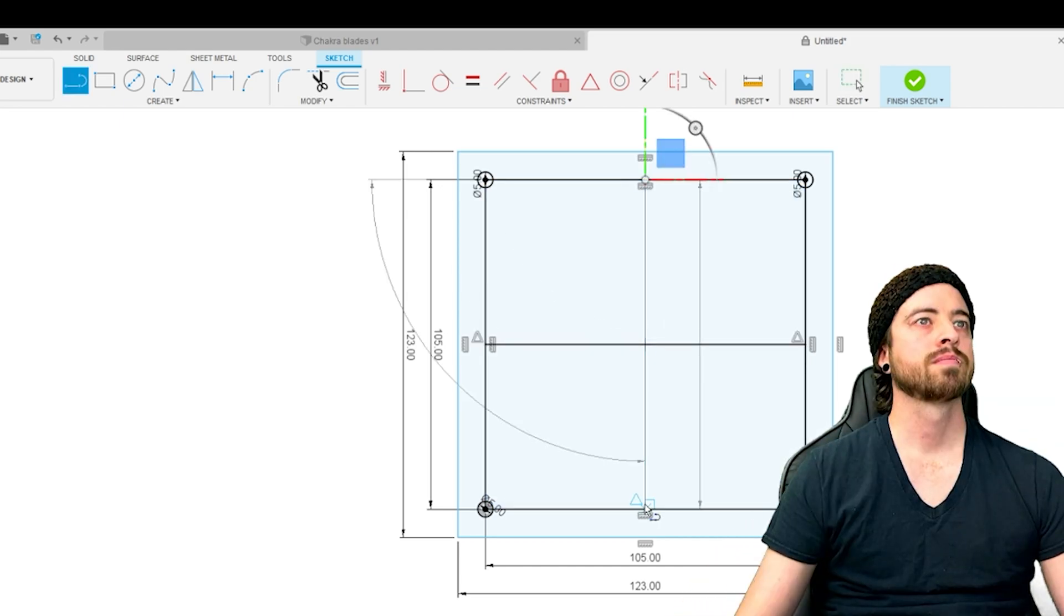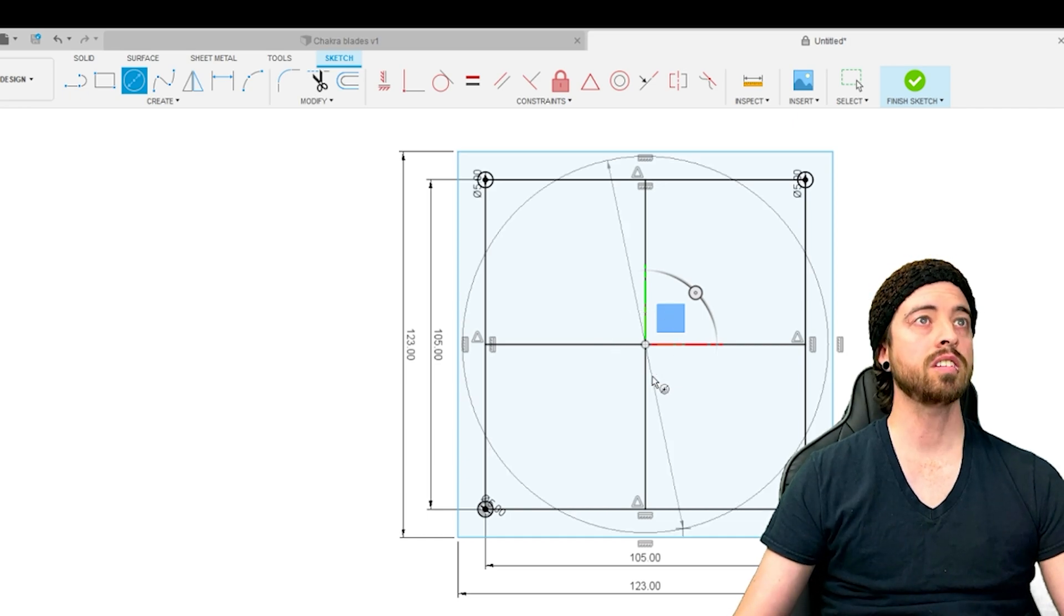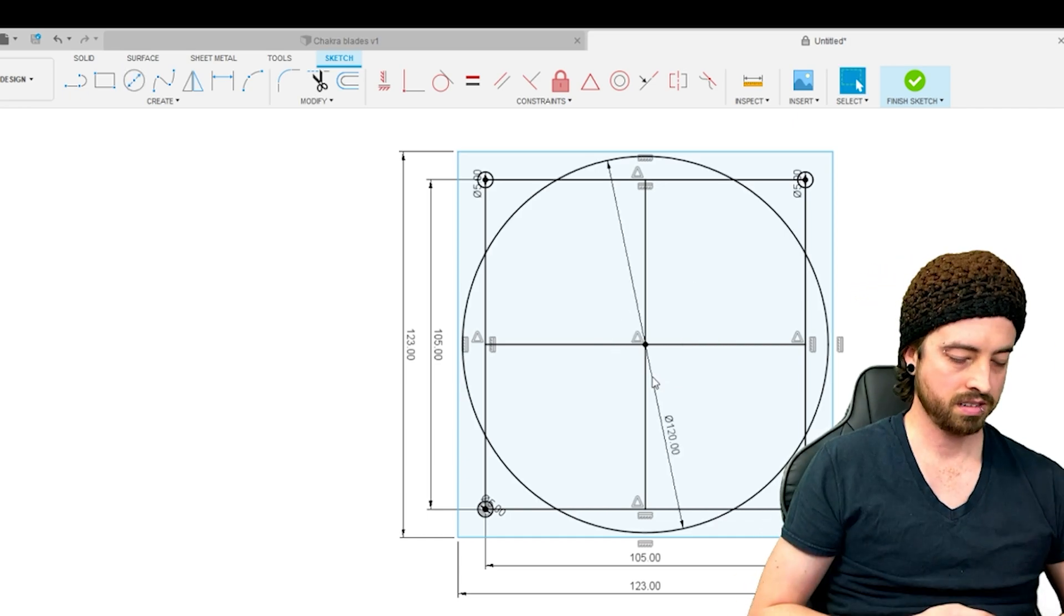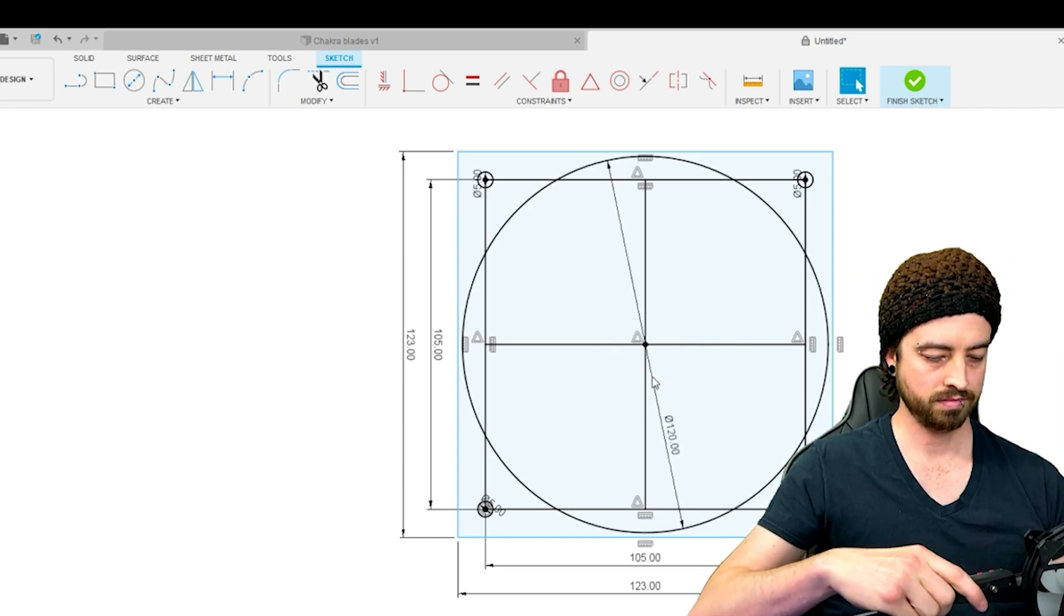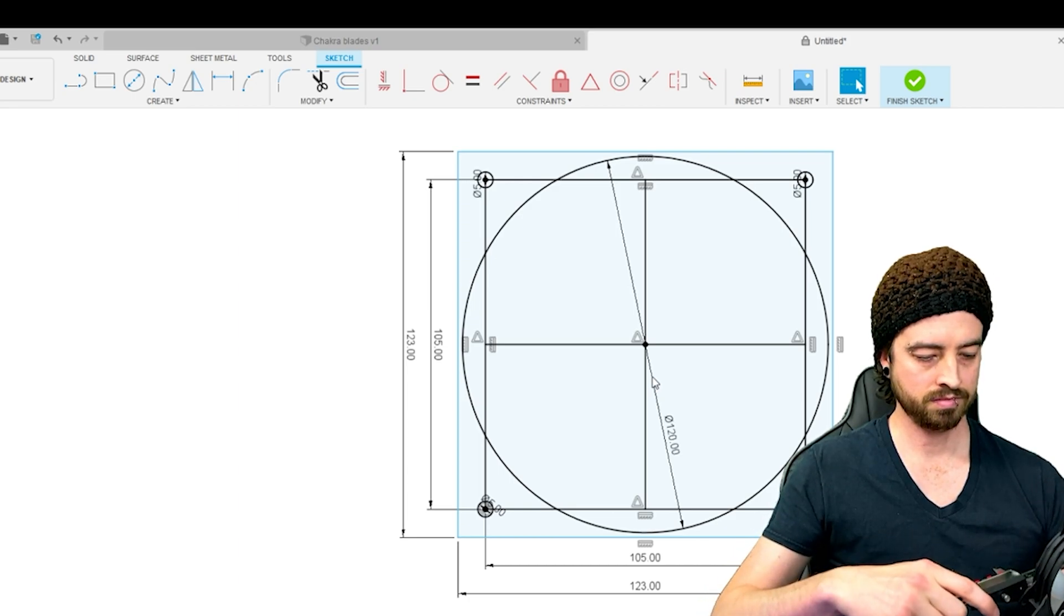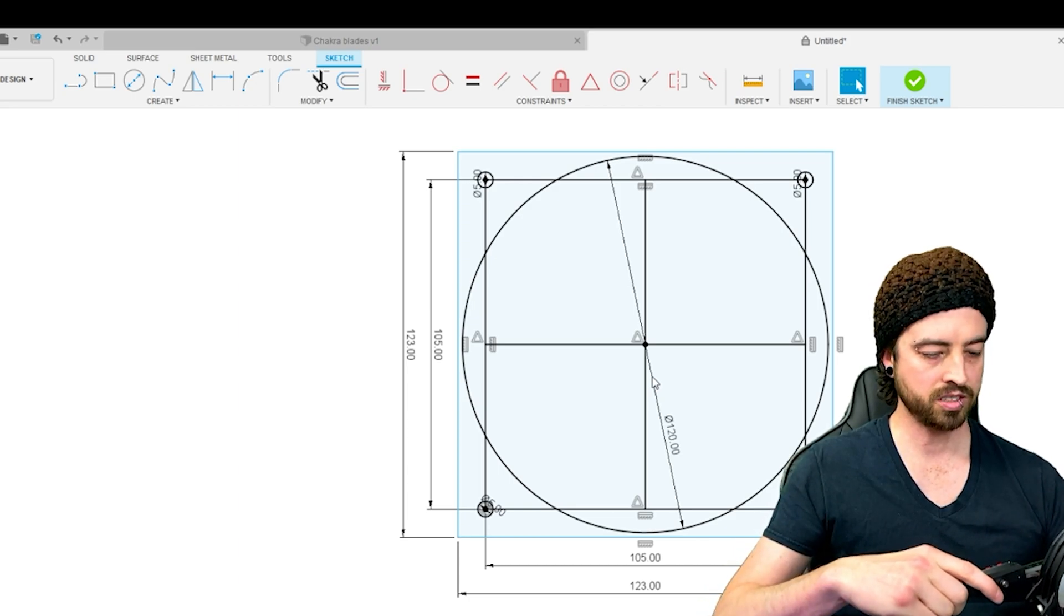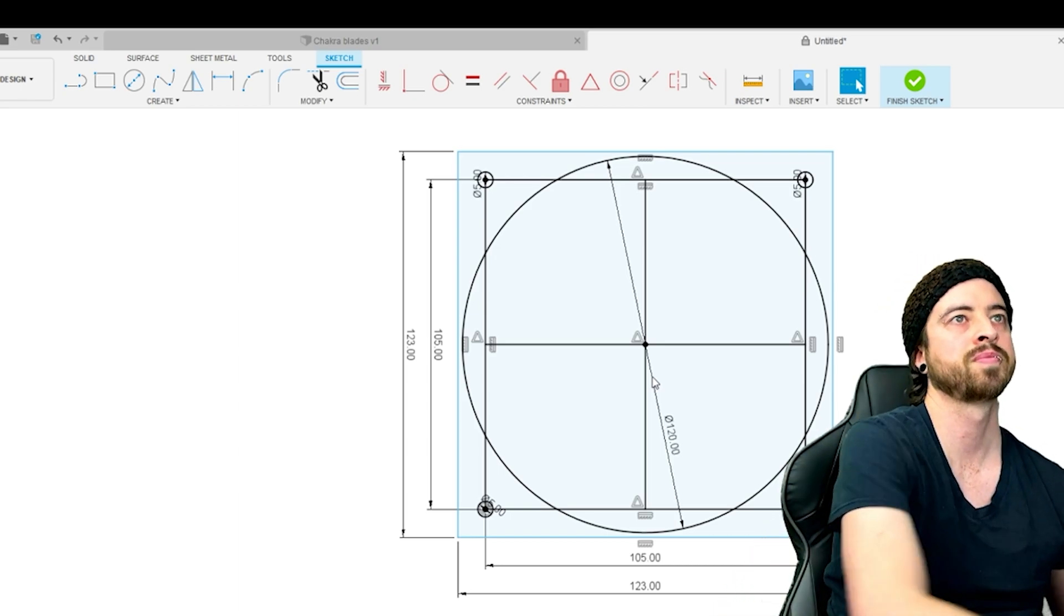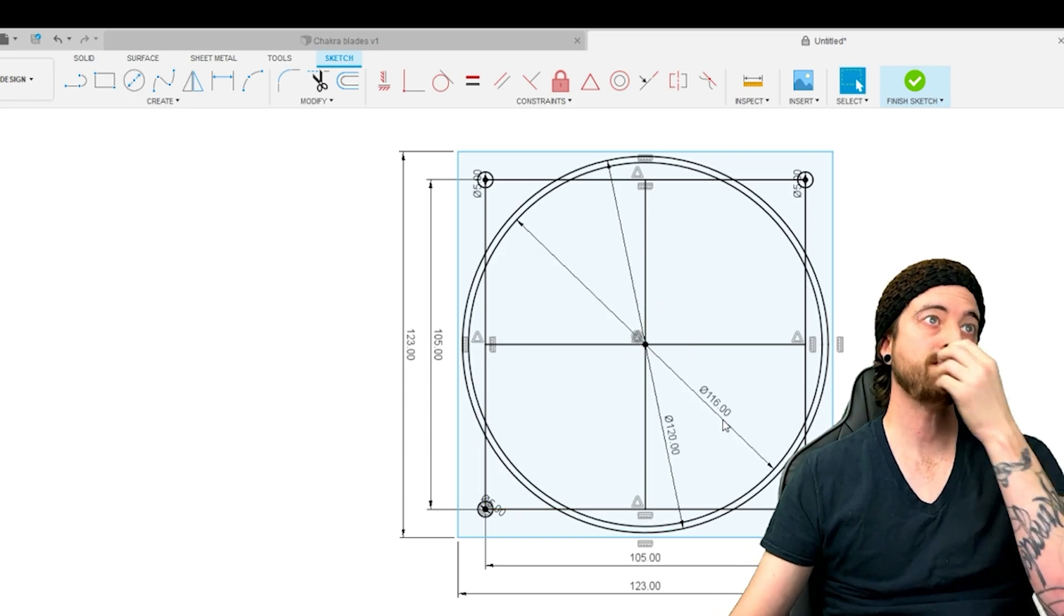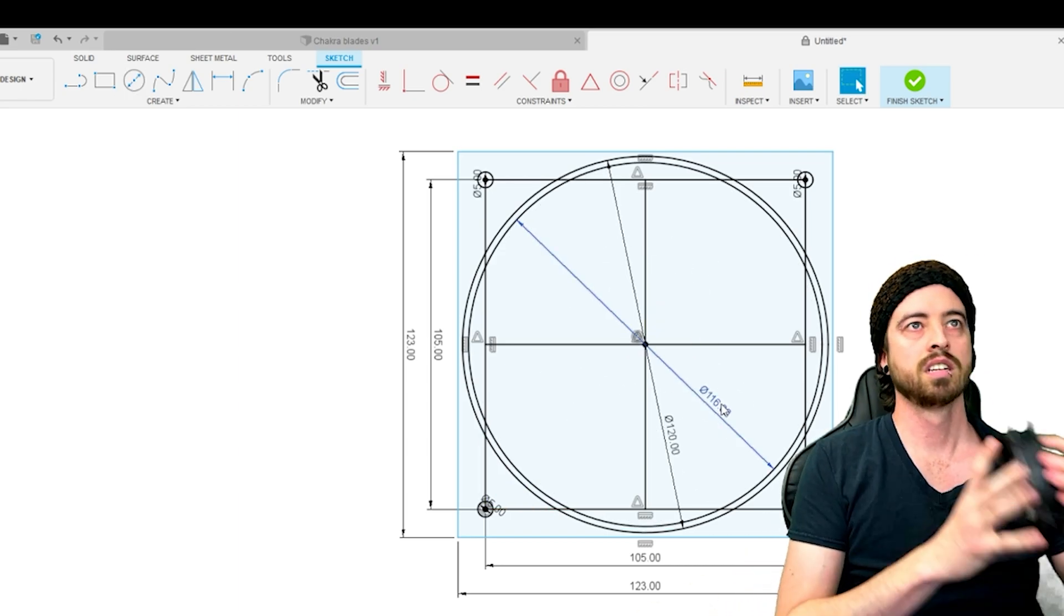Now we can make some center lines to ensure the hole for the fan can stay centered to the frame. The larger circle is for the outside and the inner circle is for the inside of the fan hole.